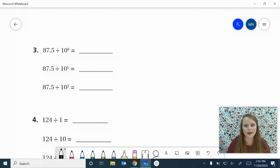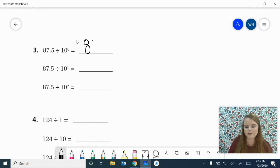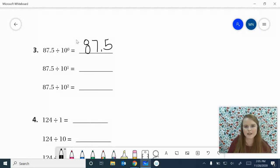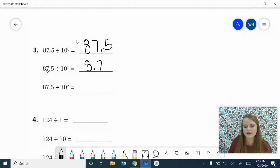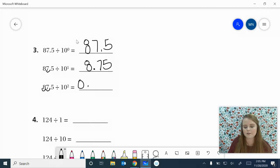Number 3, go ahead and work it out and come on back. The first answer is going to be 87 and 5 tenths because 10 to the 0 is 1. Now, 87 and 5 tenths divided by 10 to the 1st — we're trying to get smaller, 10 times smaller. Moving that decimal point 1 to the left gives me 8 and 75 hundredths. Divided by 10 to the 2nd power, 100 times smaller, moving it two places to the left gives me 875 thousandths.